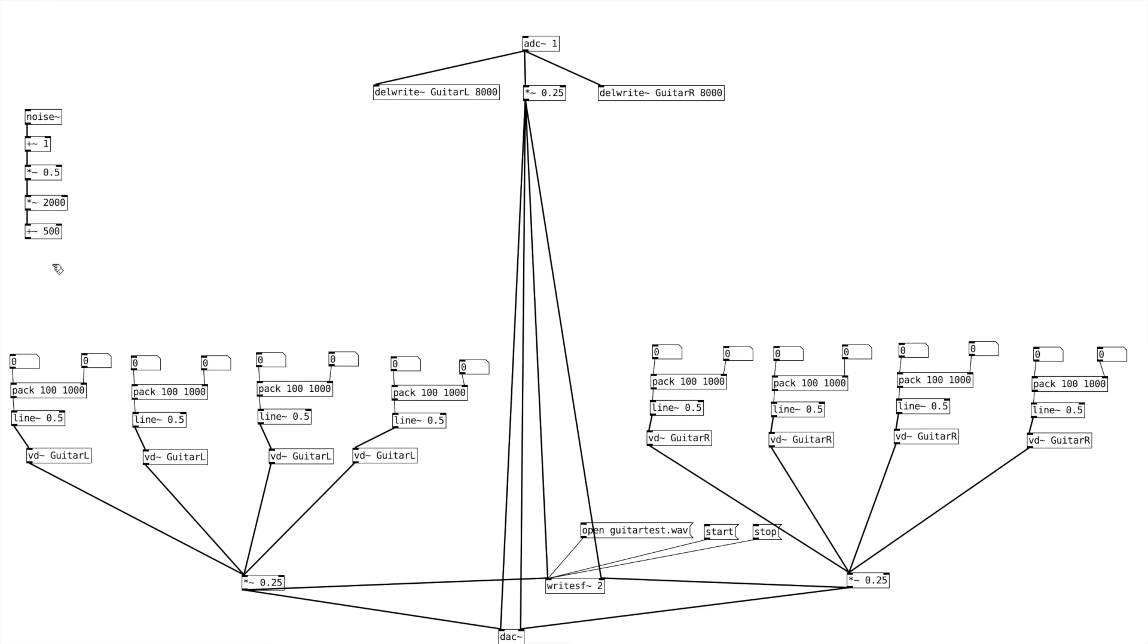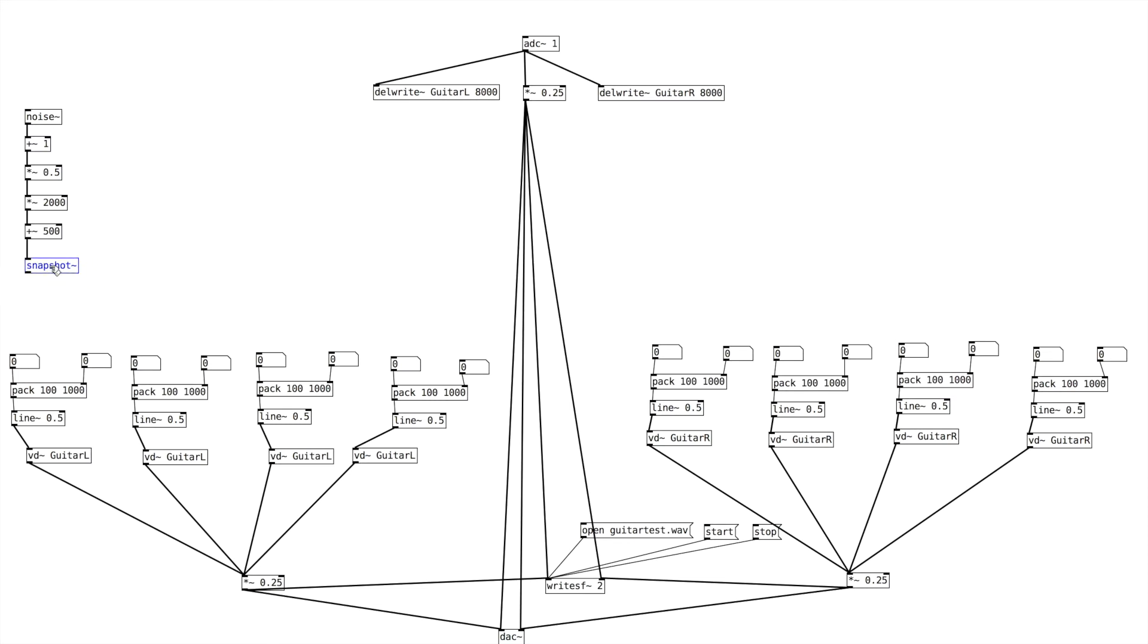So then the next step that we want to do is let's create a snapshot. Snapshot tilde. And what happens is snapshot will take this information and change it from signal just to pure numbers, basically floating point numbers.